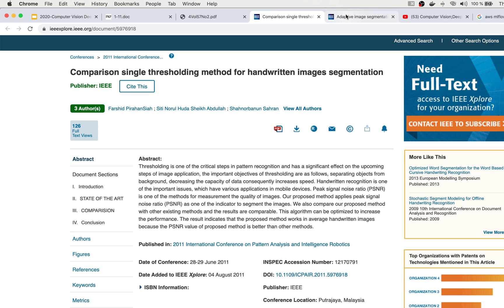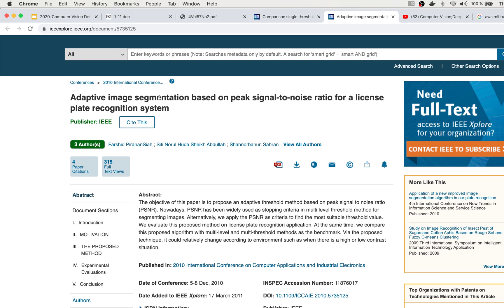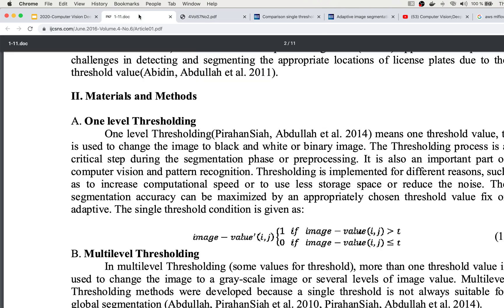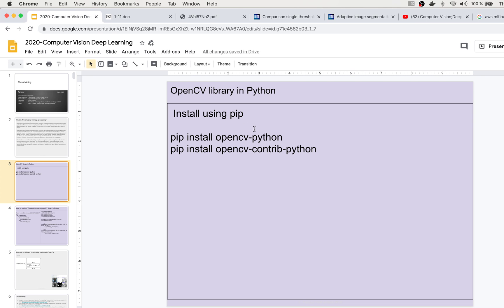In many different applications like OCR, character recognition, or license plate recognition systems, thresholding is used. To use thresholding based on the OpenCV library, we have many different threshold algorithms available. First you need to install OpenCV by using the pip package — you can run pip install opencv-python.